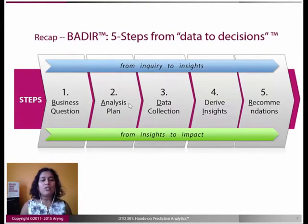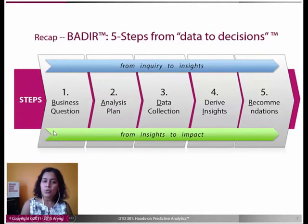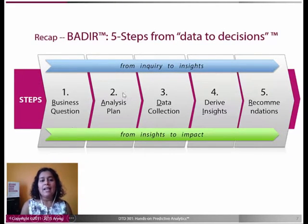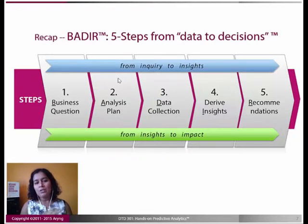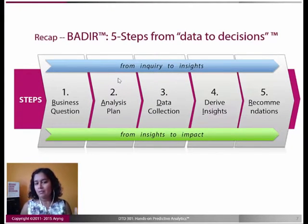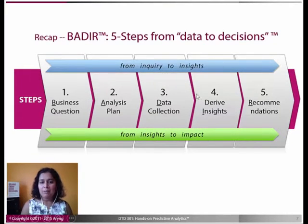The business question section is exactly the same for both tracks, whether you use business analytics or predictive analytics. It's in the analysis plan section where the split happens — where you make a decision on which methodology to go for. If you go for predictive analytics methodologies like regression, you'll need some additional components in all sections.